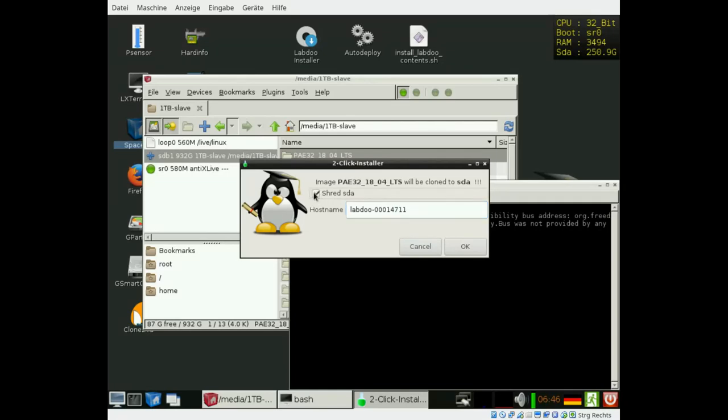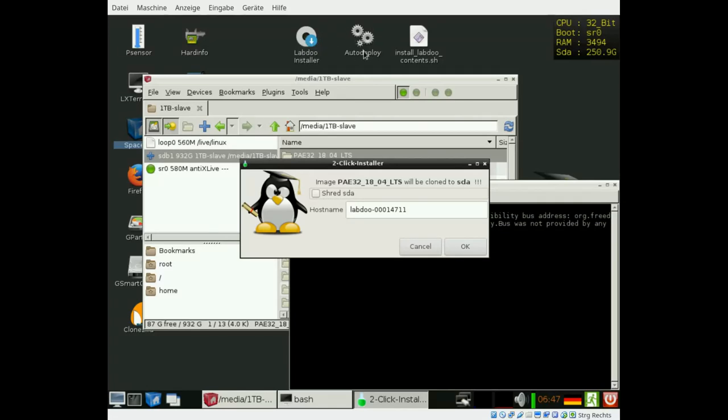The shred option is to remove former user data from the disk. It's really recommended to do so because we promise it to all our donors. In this example, I'm skipping it just to save some time. If you need more options or functionality, please refer to the labdo installer or auto deploy. Those tools come with much more options.